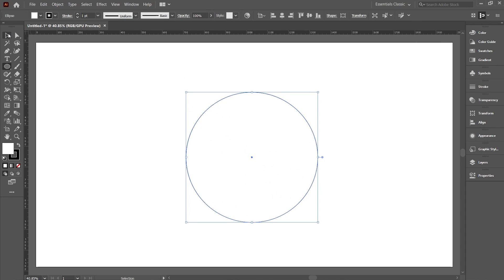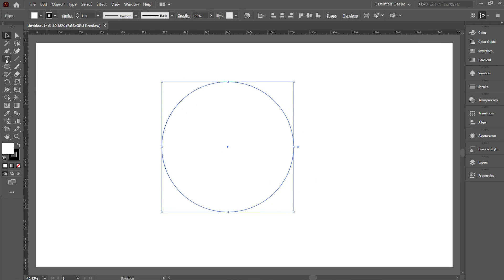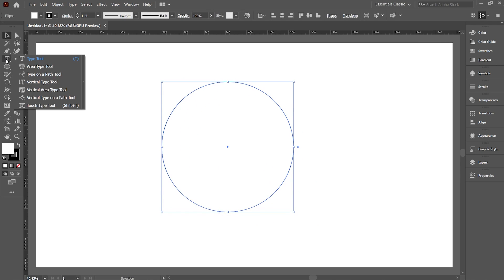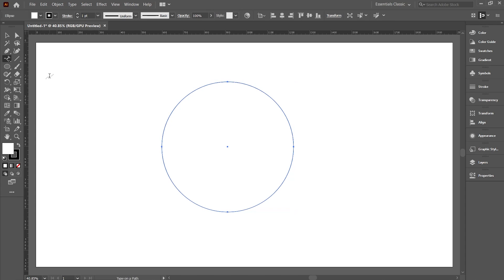Now, with the circle selected, right click on the Type tool and select Type on a Path tool.